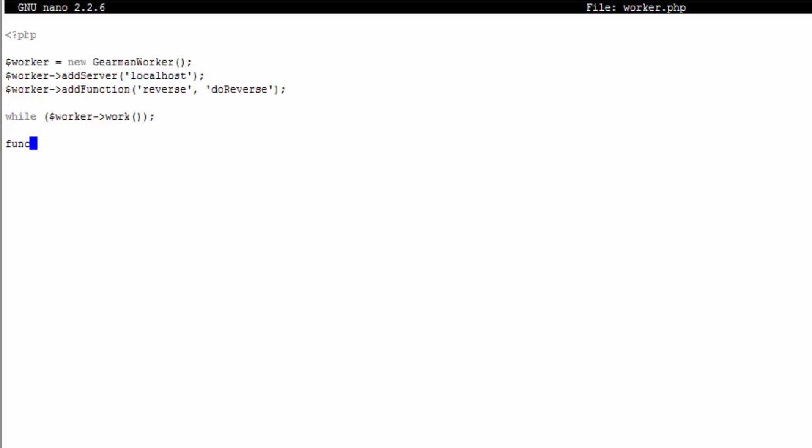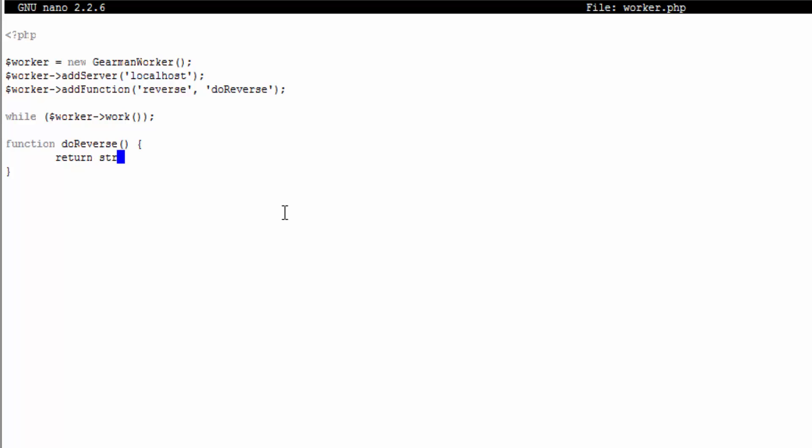We're going to declare the signature of the function that we set here. So function do_reverse, and this is going to be the function that's called when the client asks for behaviors to happen. I'm going to return strrev, which is the string reverse. Job is what is getting passed into this function and it's just a GearmanJob which is a class you can look up.